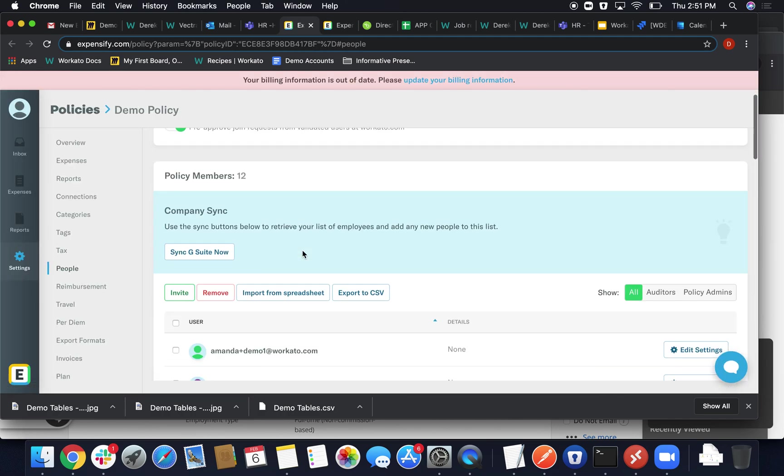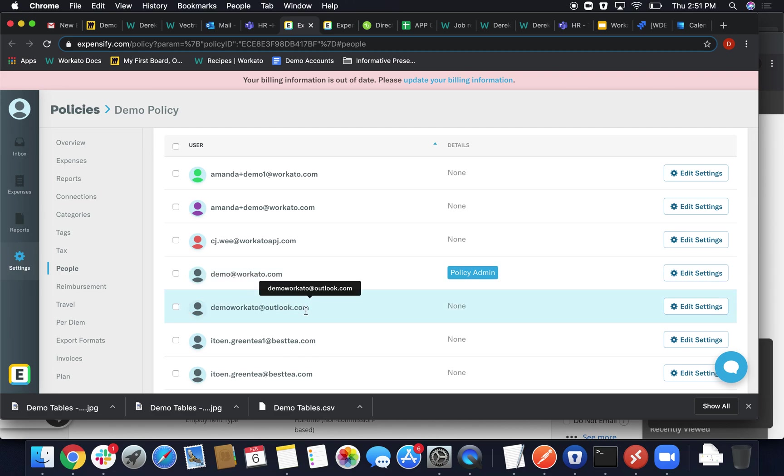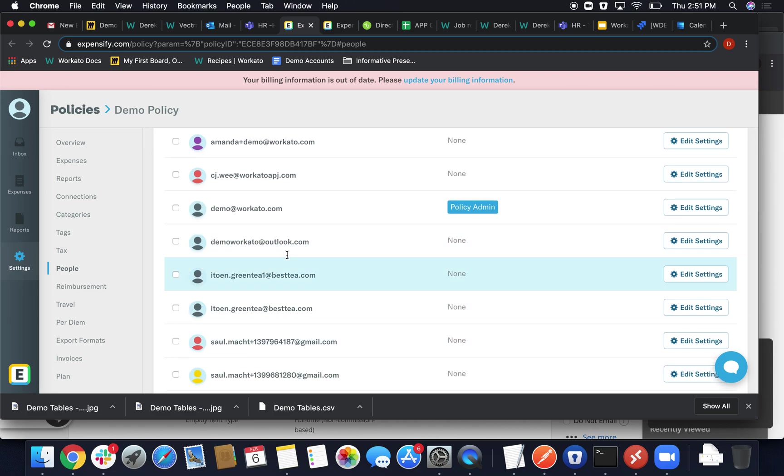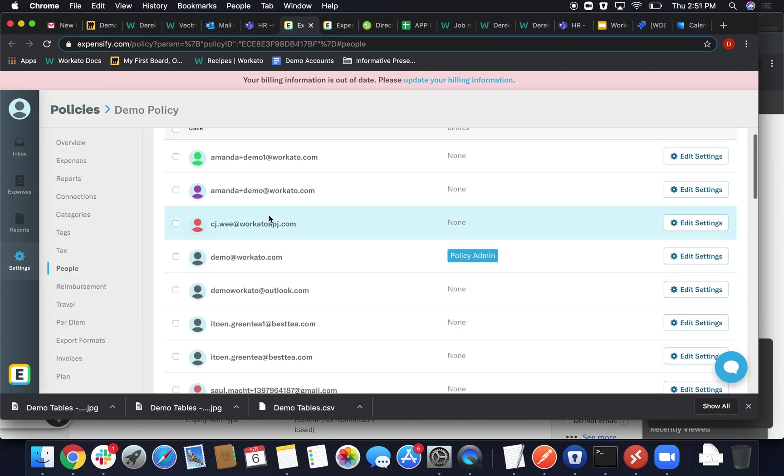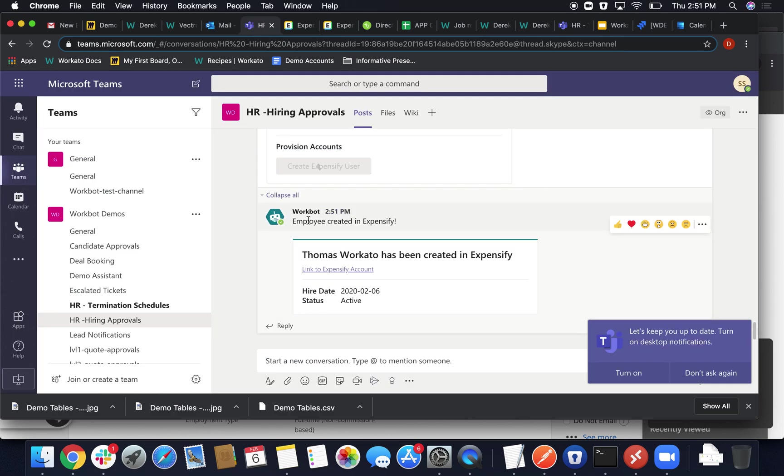And so once this loads up, we'll go ahead and navigate to Workato at Outlook.com. Now is within our emails, so it signifies him being given those rights in that policy. We were given an updated message here.